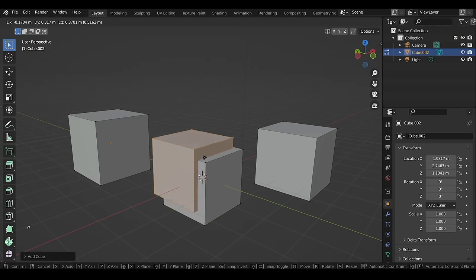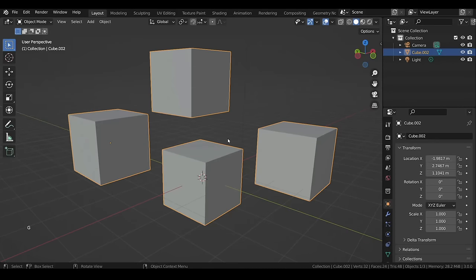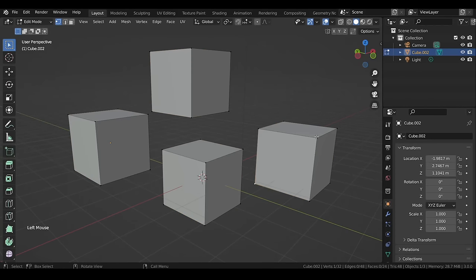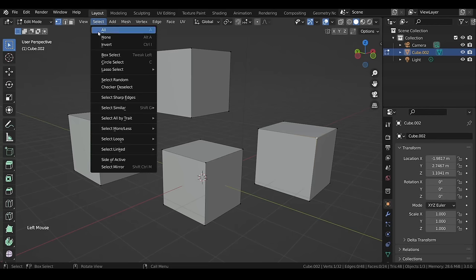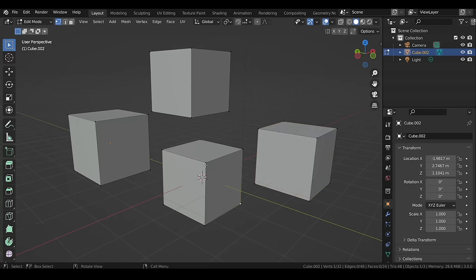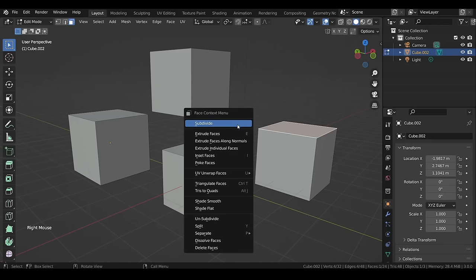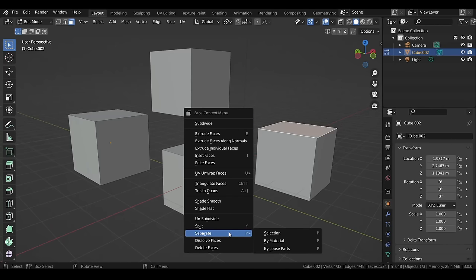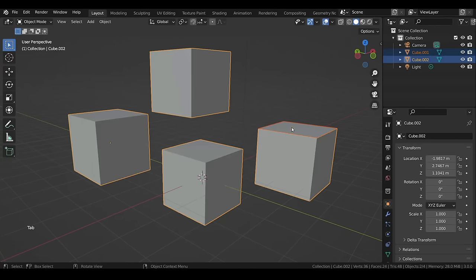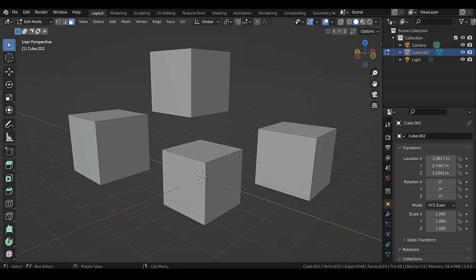Anything added in Edit Mode becomes part of the object whose Edit Mode you are in. To select disconnected objects inside Edit Mode, select a part of it then go to Select > Select Linked > Linked, or hover the cursor over it and press L. To deselect, press Shift+L. If you don't want something to be part of the object, you can separate it — select it, right-click, and under Separate select Selection. To separate all disconnected objects at once, select Separate by Loose Parts.